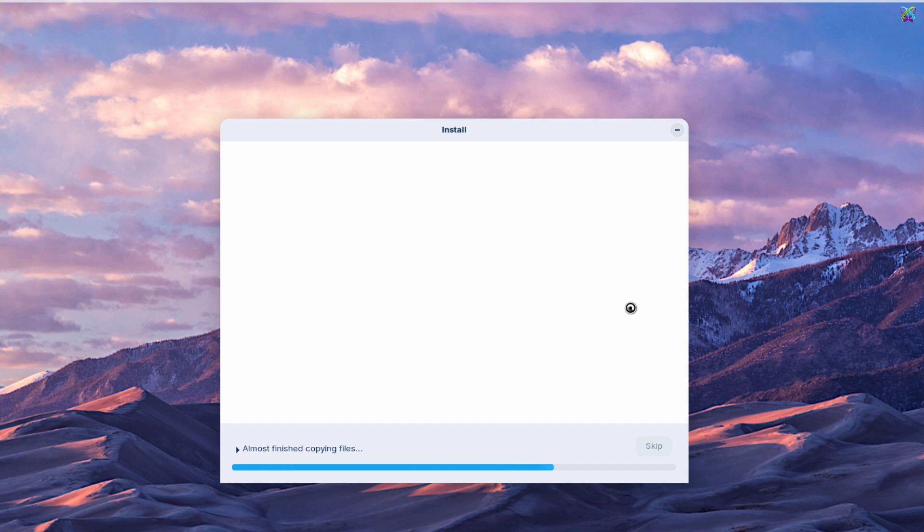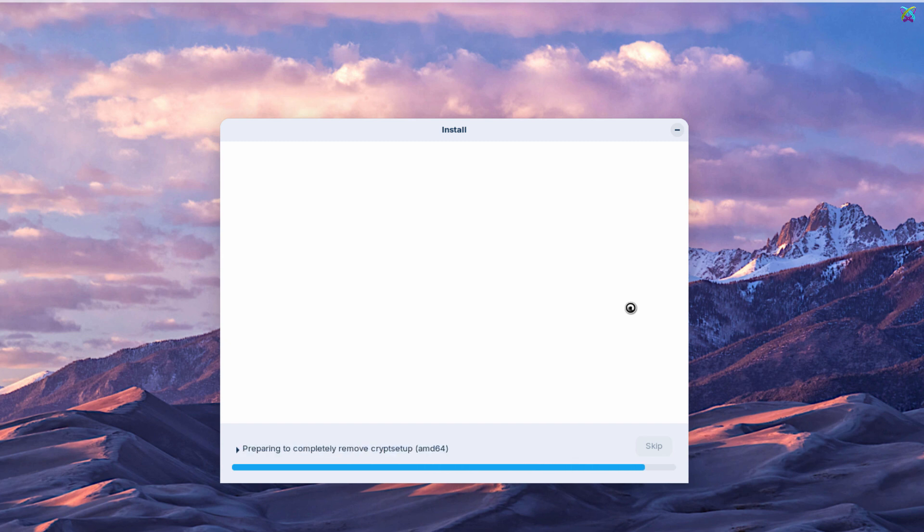The installation will begin immediately. Depending on your system's configuration, it may take around 10 to 20 minutes. Just sit back and wait until the process is complete.